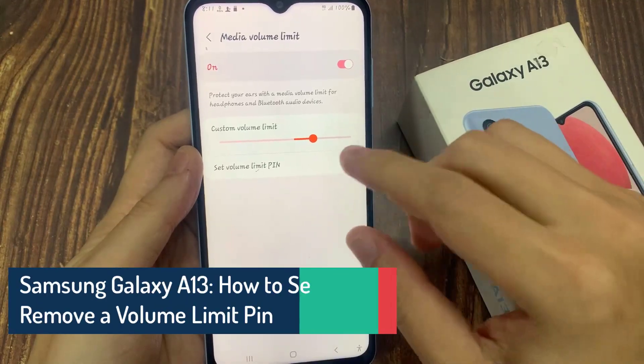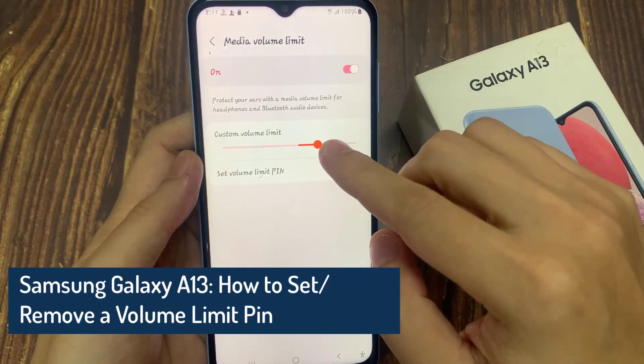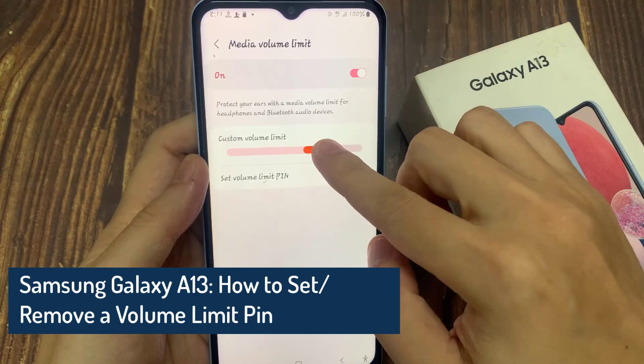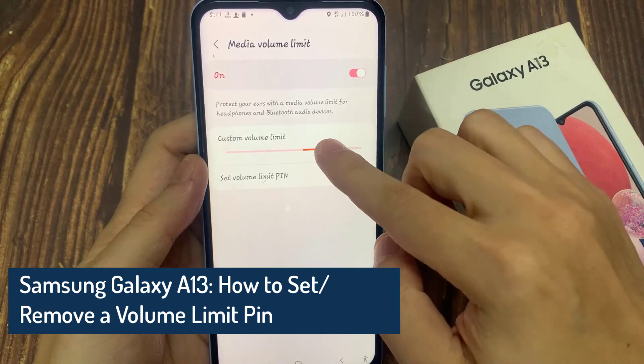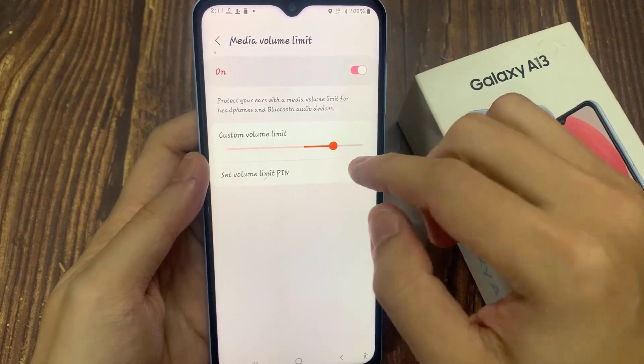Hi everyone! In this video, we're going to take a look at how you can set or remove a volume limit pin on the Samsung Galaxy A13.